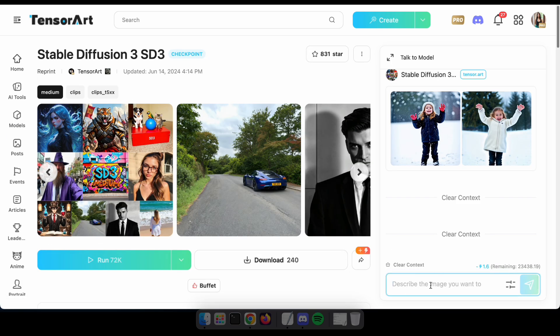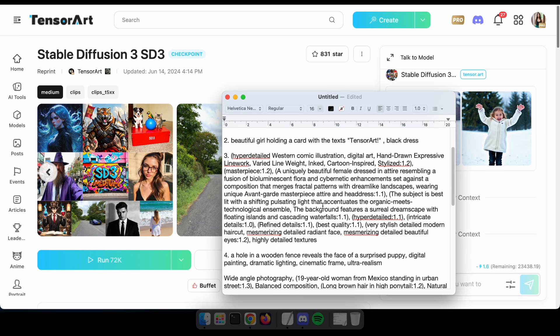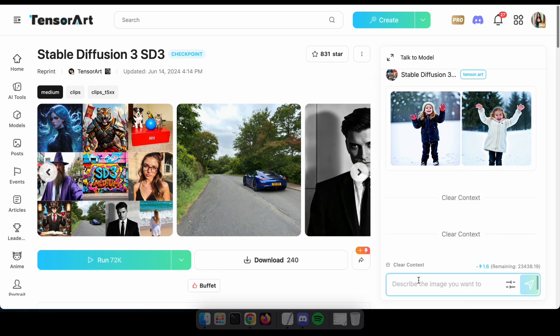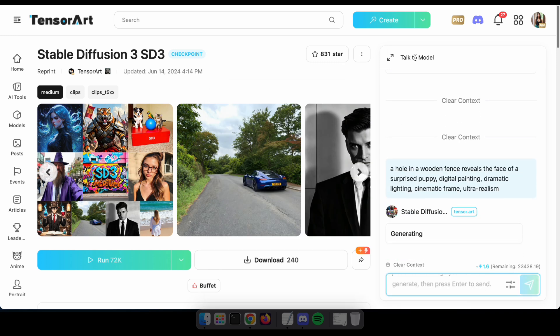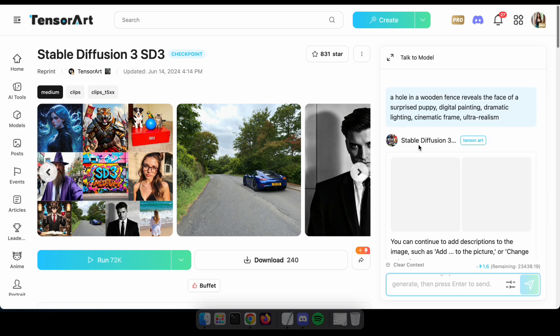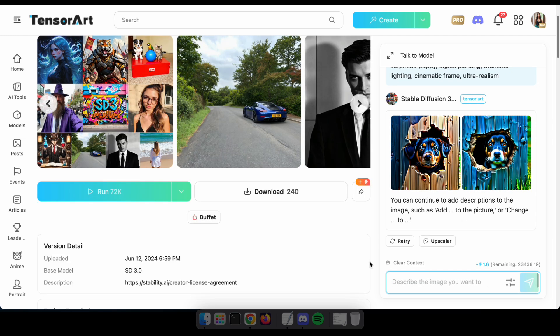You can type a prompt or tell the model what you want to generate using the talk to model section. For this demonstration, I'll generate a beautiful puppy. Beautiful!